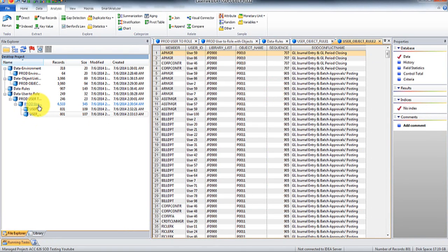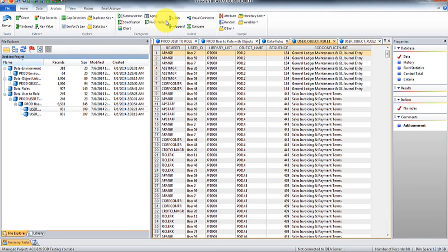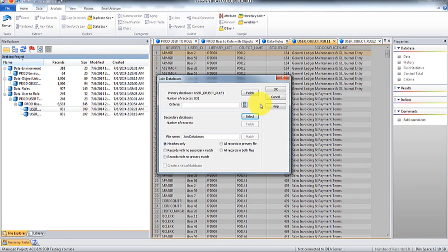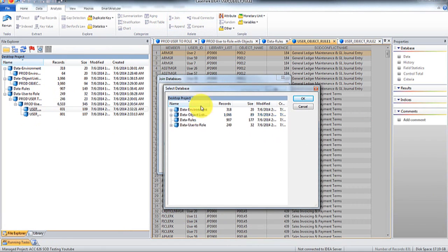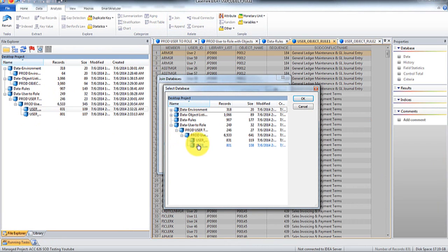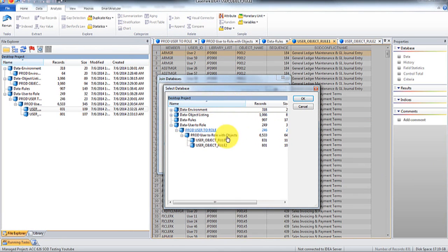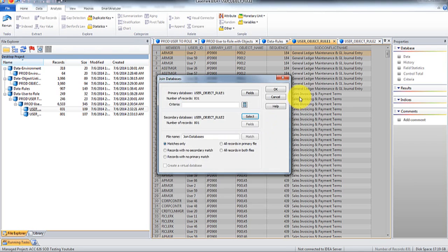And now what we're going to do here is we're going to do join. And I'm going to join it with the second table. And then I'm going to call this conflicts.